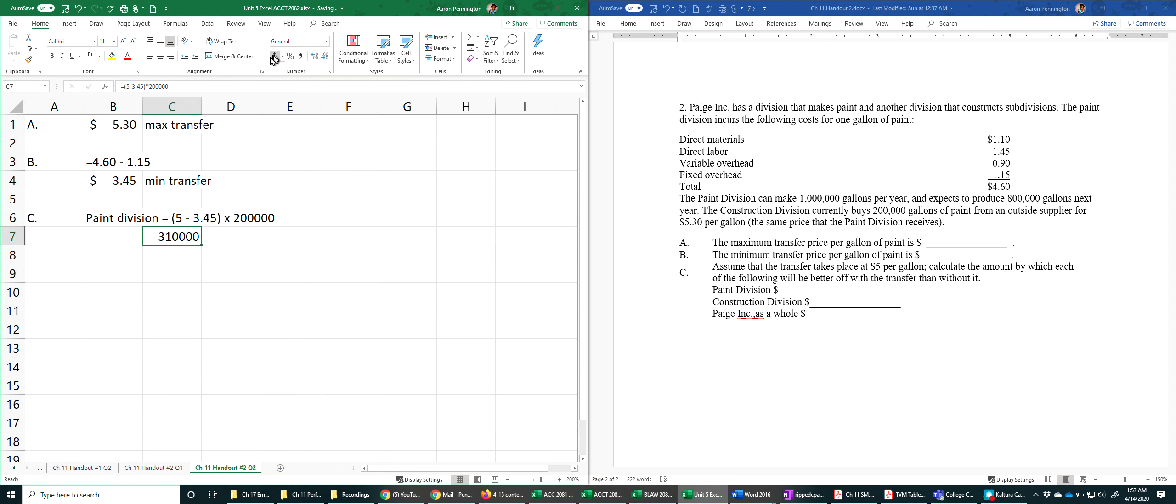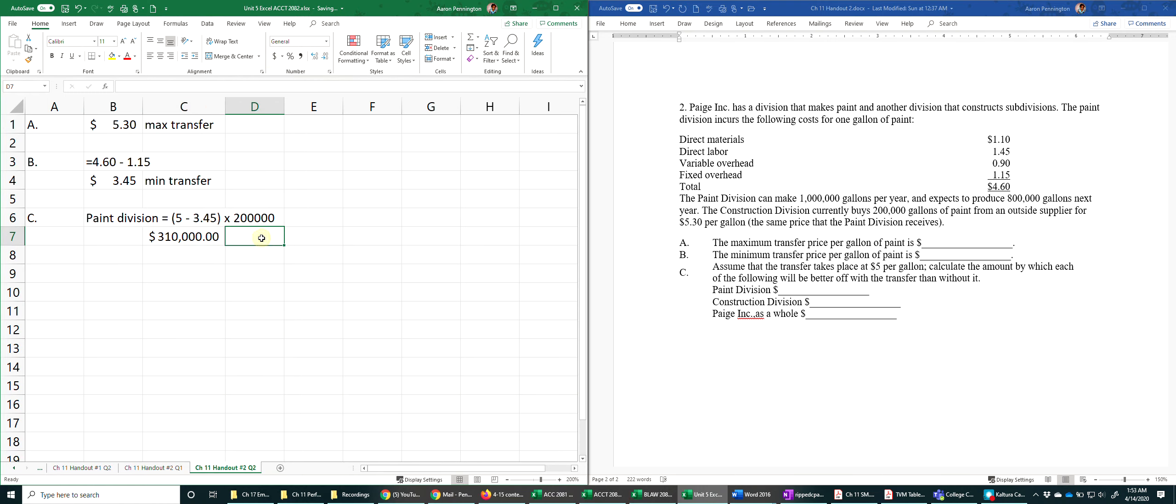So that works out to $310,000. That's basically additional revenue for the paint division. And then we should call it actually additional income.